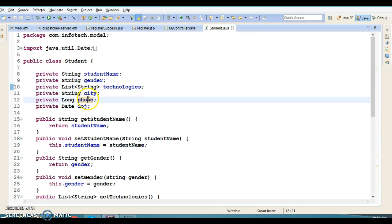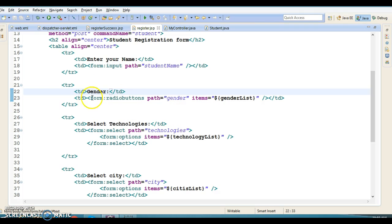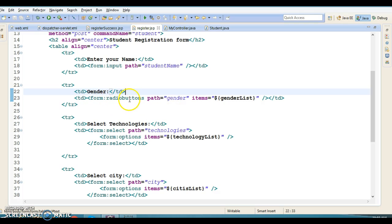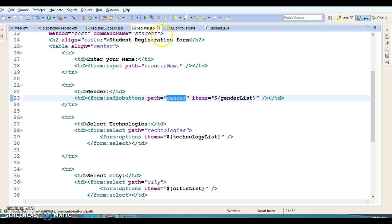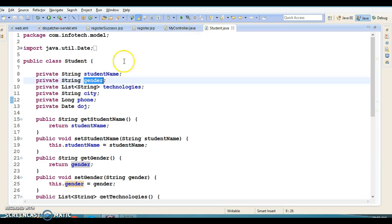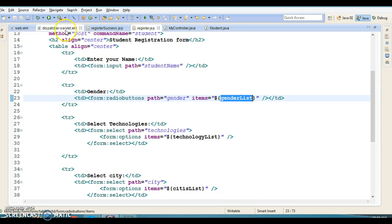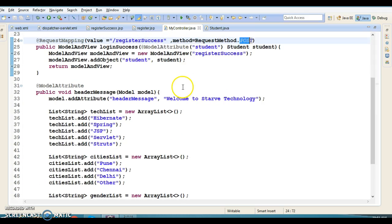Whatever you assign in the path attribute should match the variable name in your bean. The variable name should match whatever you are assigning in the path. In an earlier tutorial we used form:radio but here we are using radioButtons, with path set to gender since the variable name is gender.